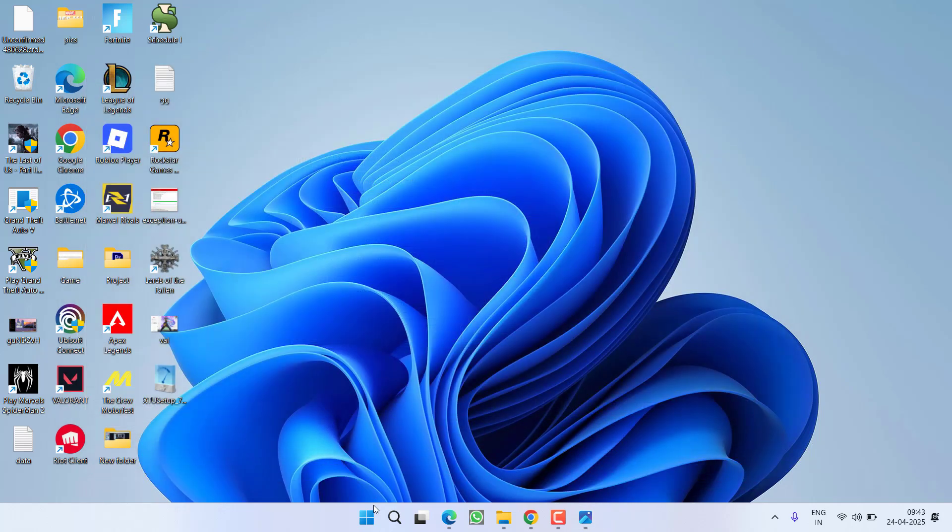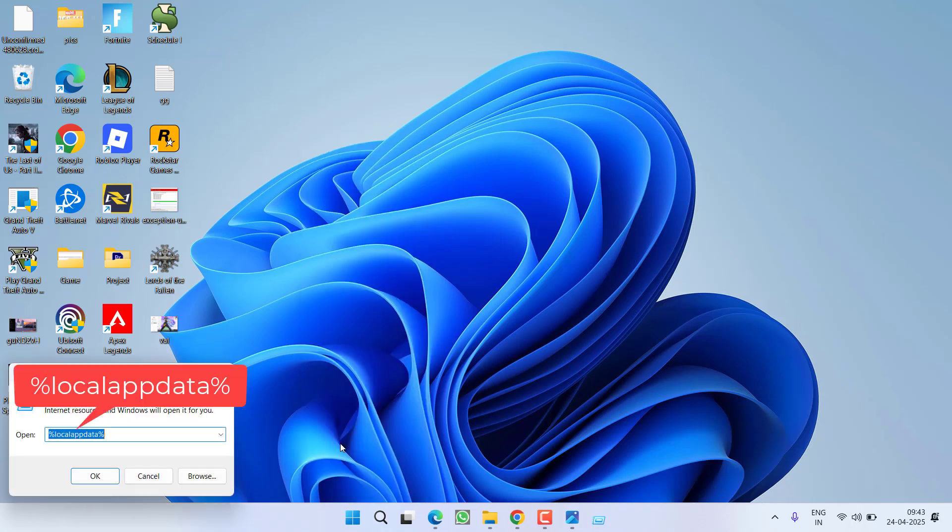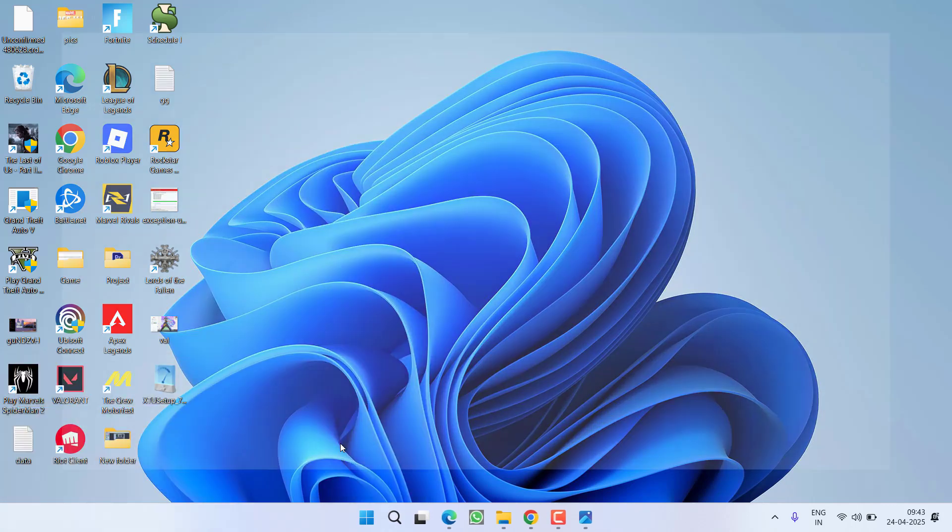If this doesn't work out right click on start menu choose the option run type here %localappdata% and then hit the enter key.